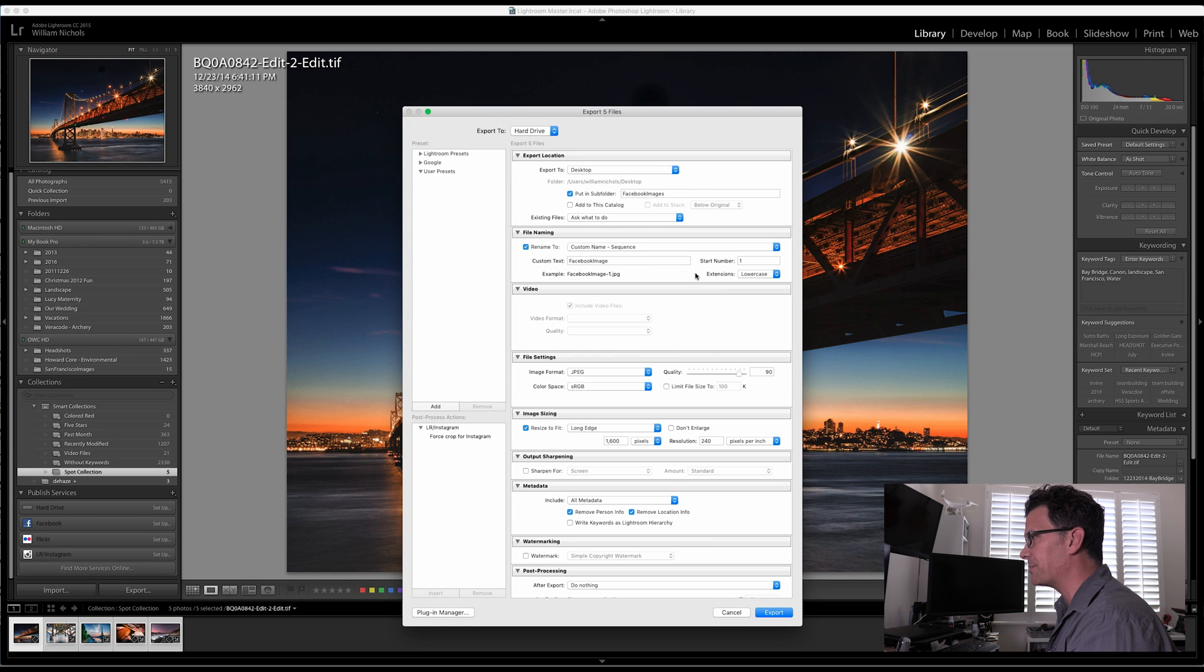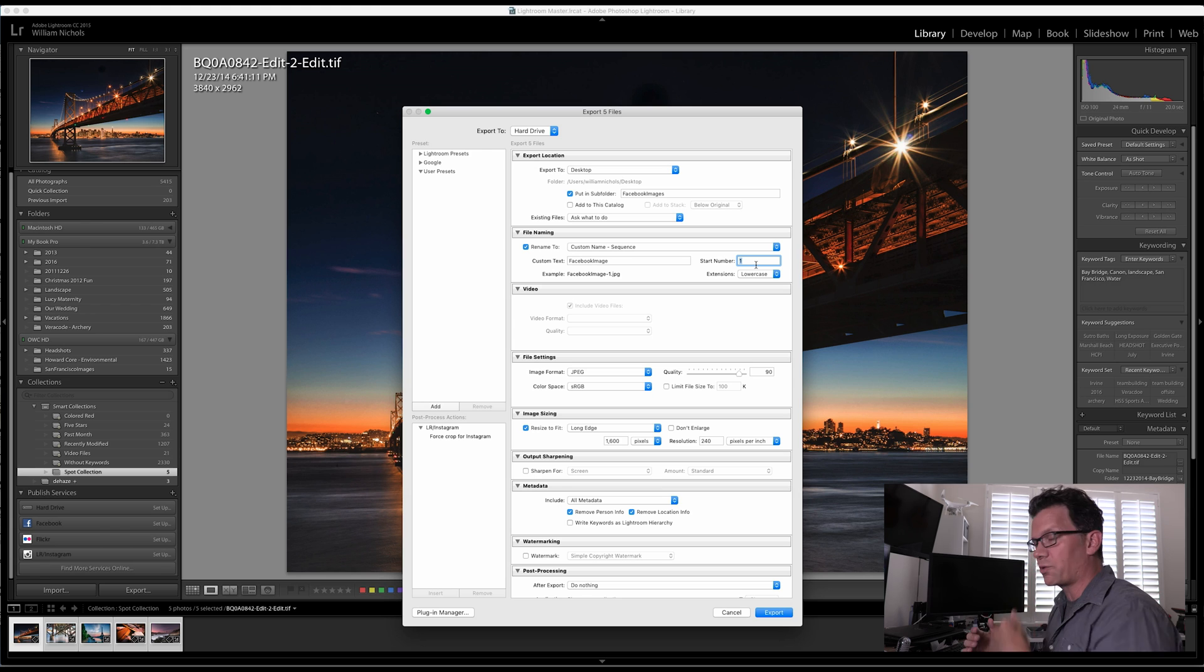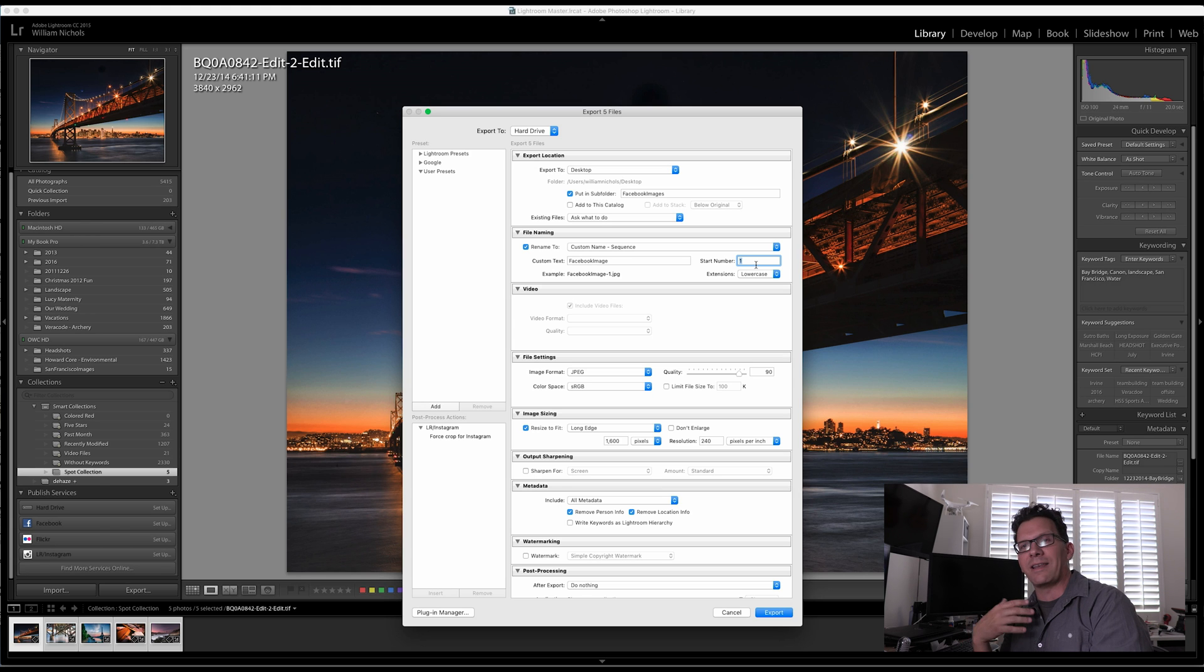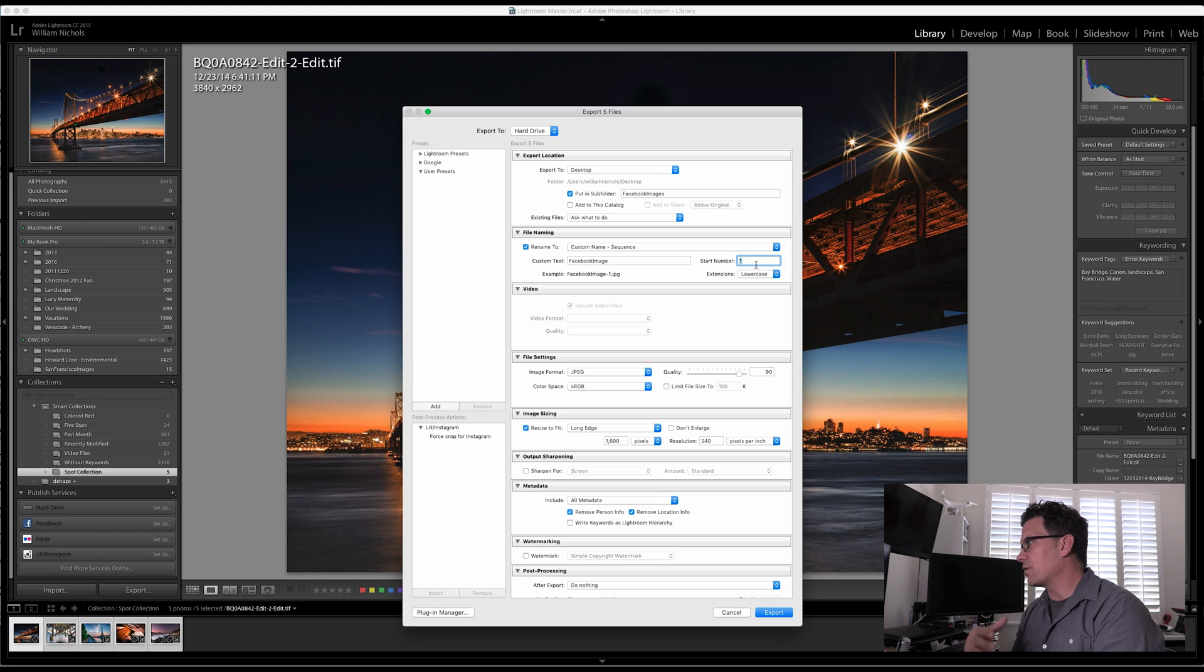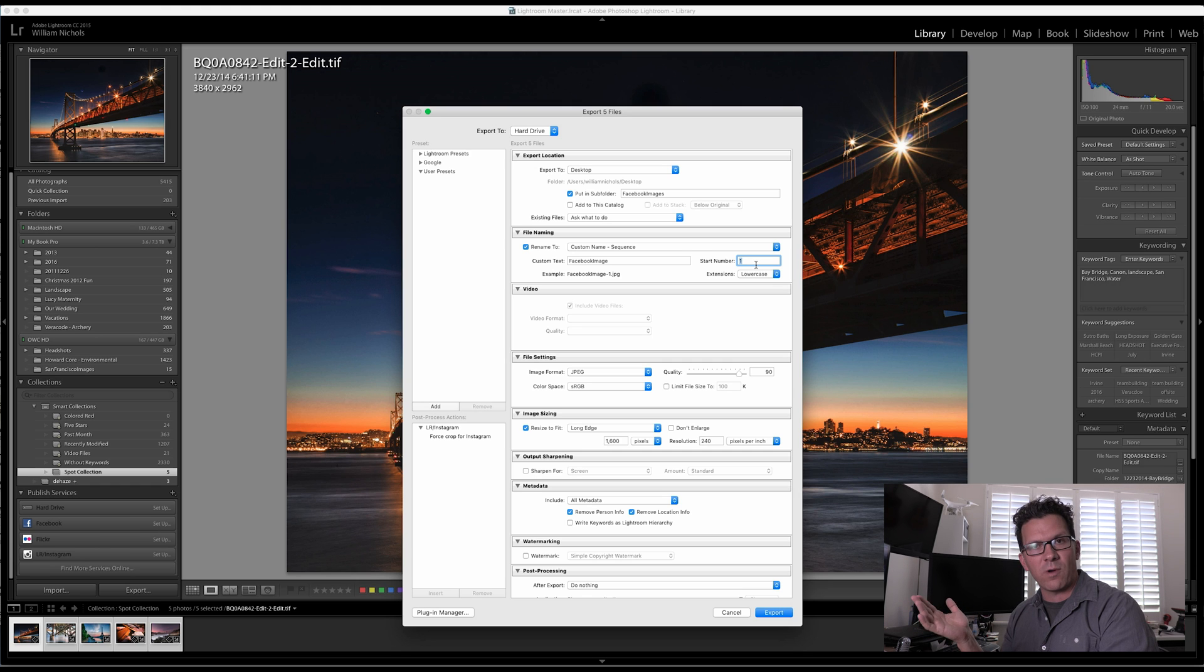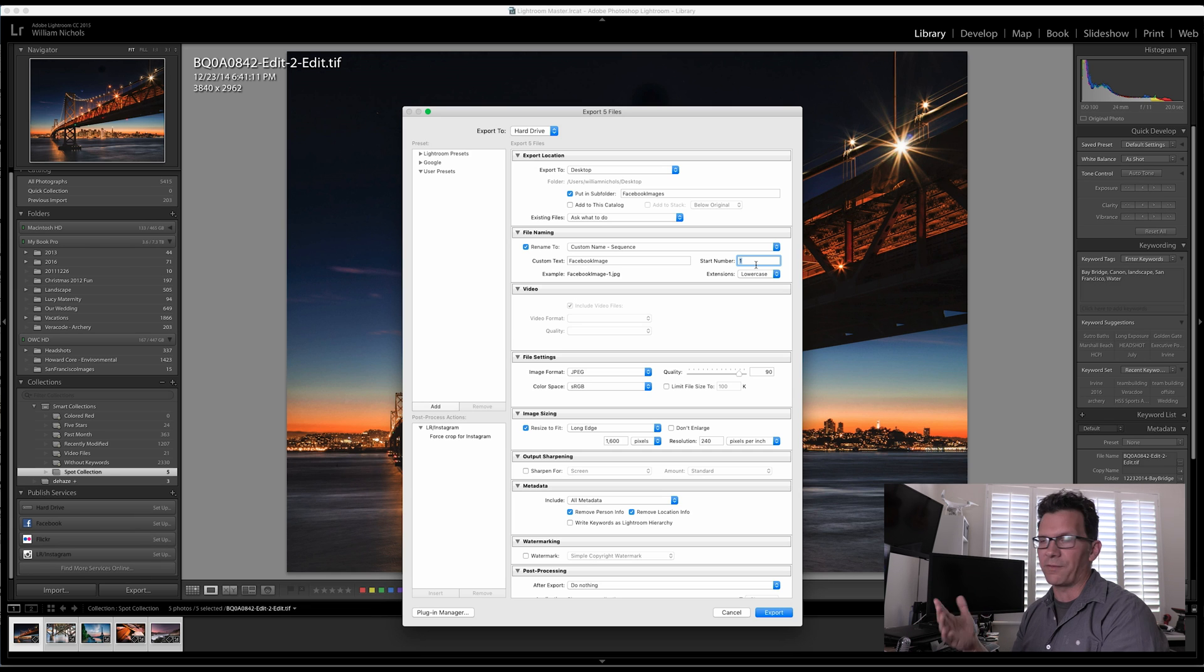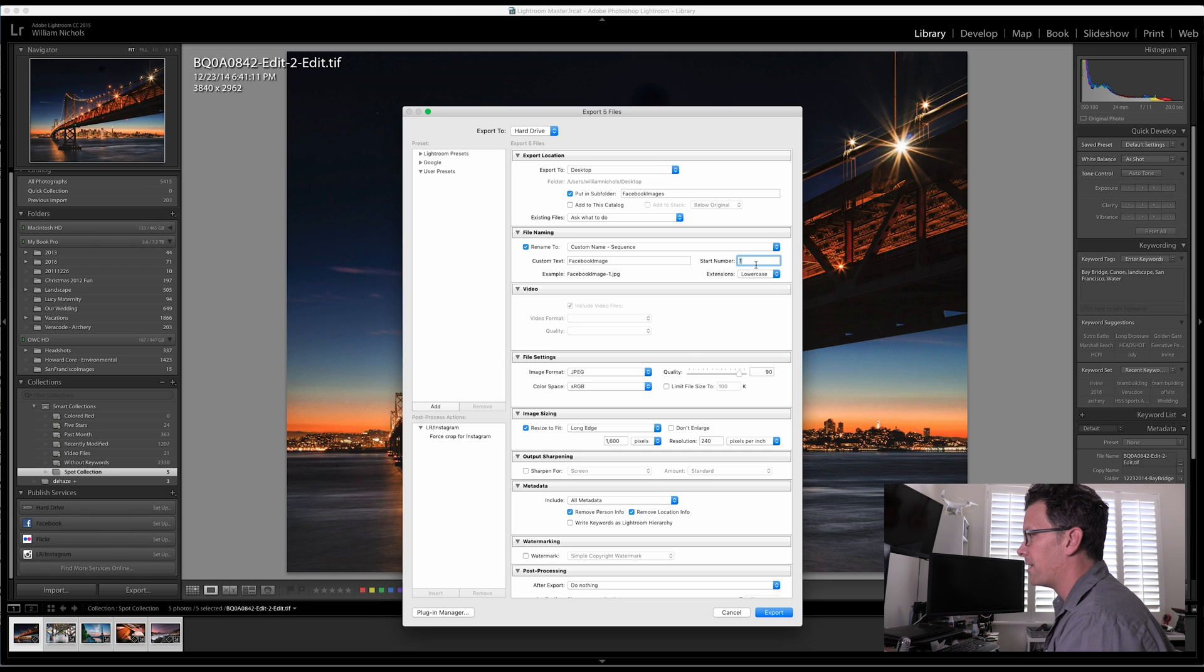So we're going to go custom name sequence. We can set the start number. So I'm going to set it to one. This is great because if you've previously exported 90 images and then you're going to start here and you're going to re-export it, you don't want to overwrite those or have it make a unique name on its own. You can say start at 91 and then it'll increment from there so you're not overwriting anything.